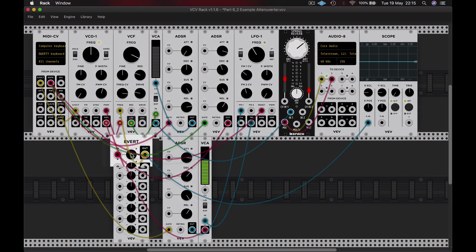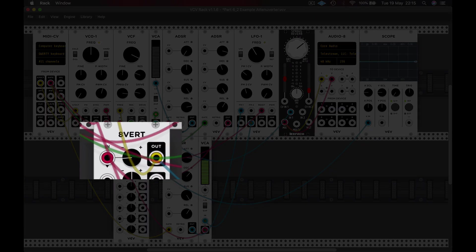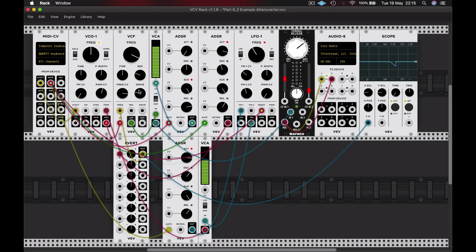And we can also invert it — let's flip it all the way round. Such a different sound where the filter starts off quite bright and then mutes away. And again we could have the full 10 volts of that adjustment or we could limit it down to fewer volts just by pulling it back a little bit on the attenuverter.